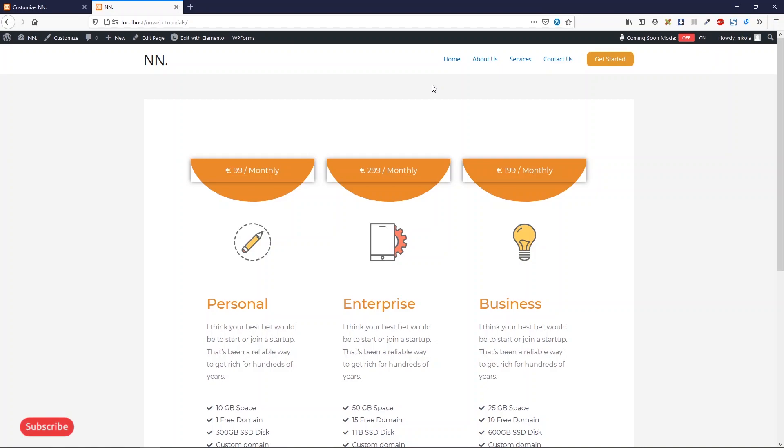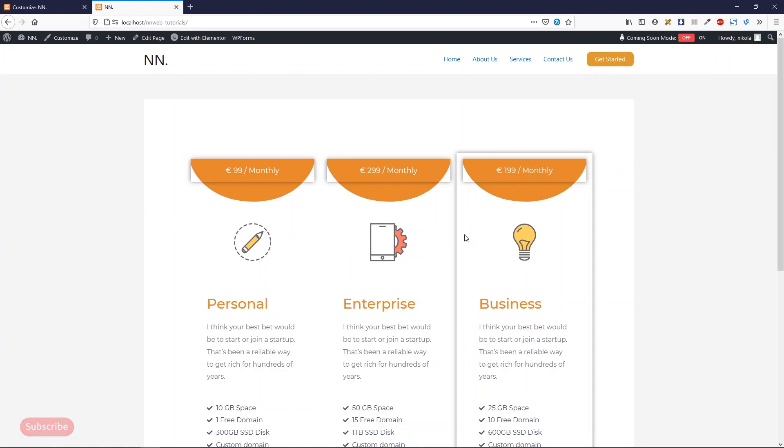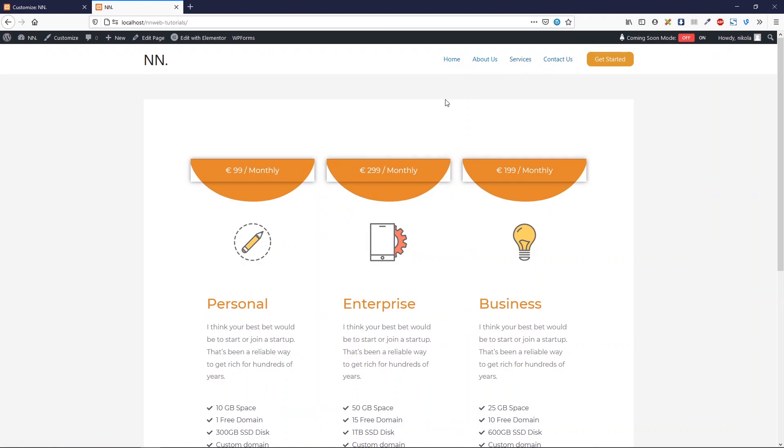This is the end of this tutorial. One more time, if you want to know how to create these pricing tables, check the link in the description. Here is our menu. Thank you for watching me. See you around. Bye bye.